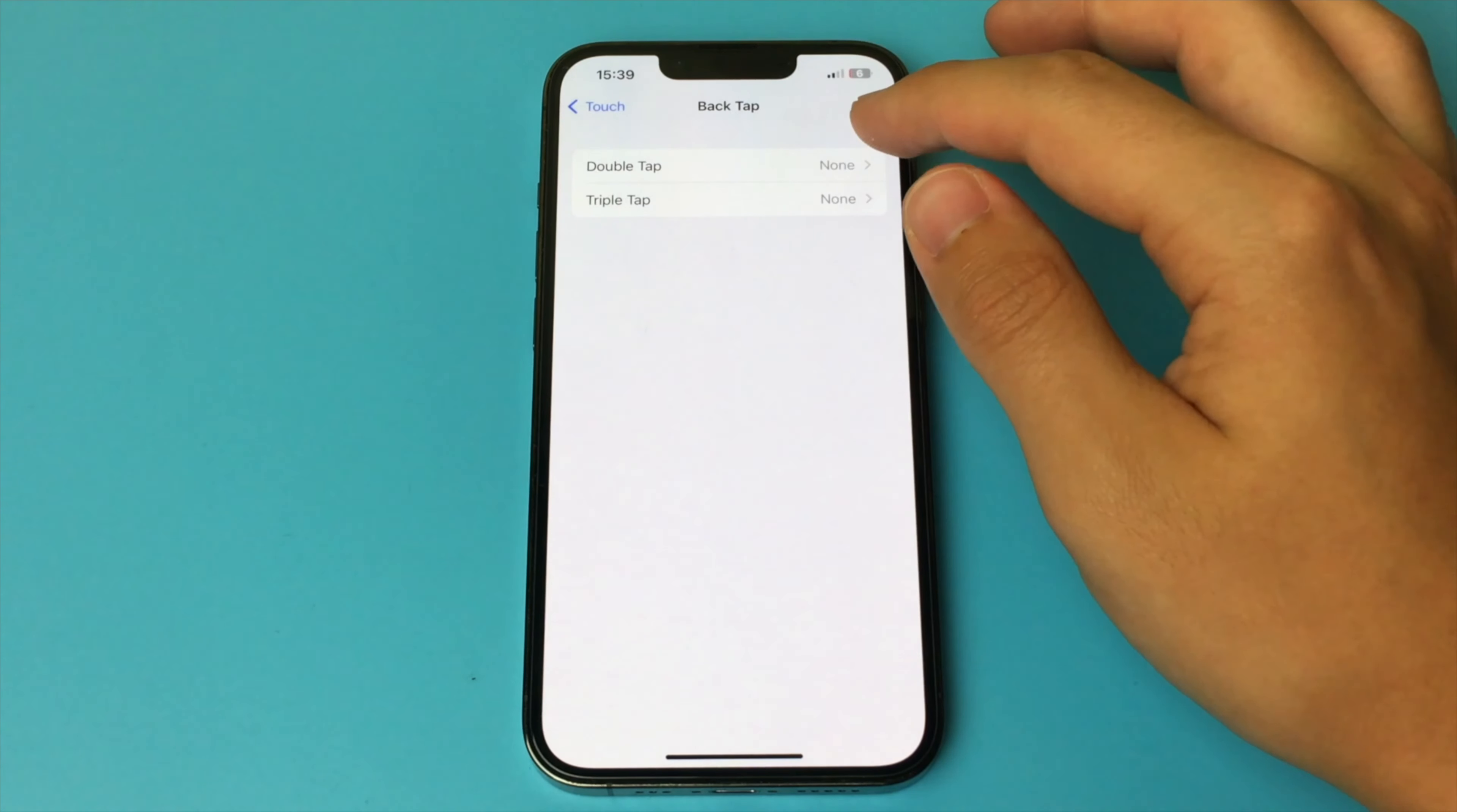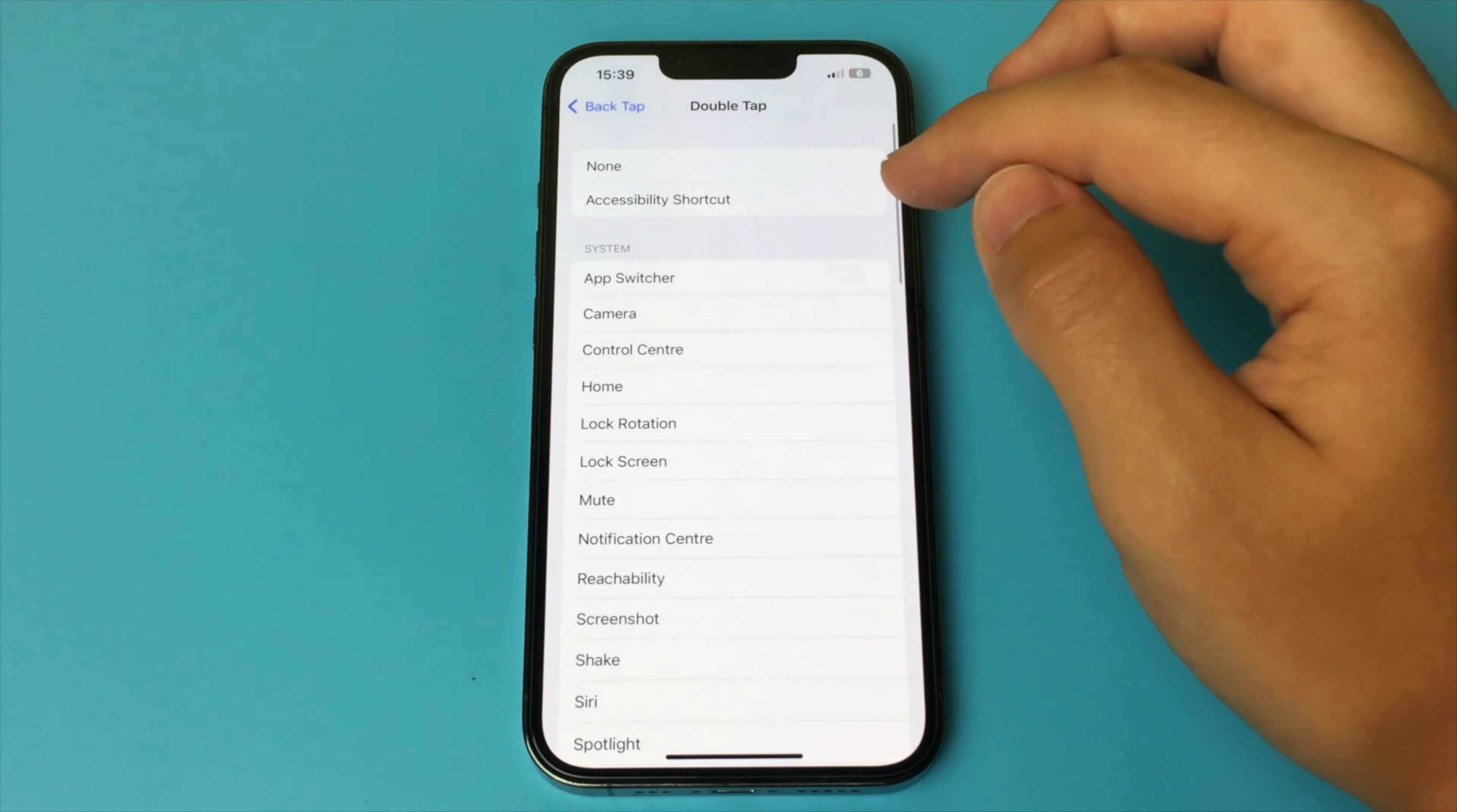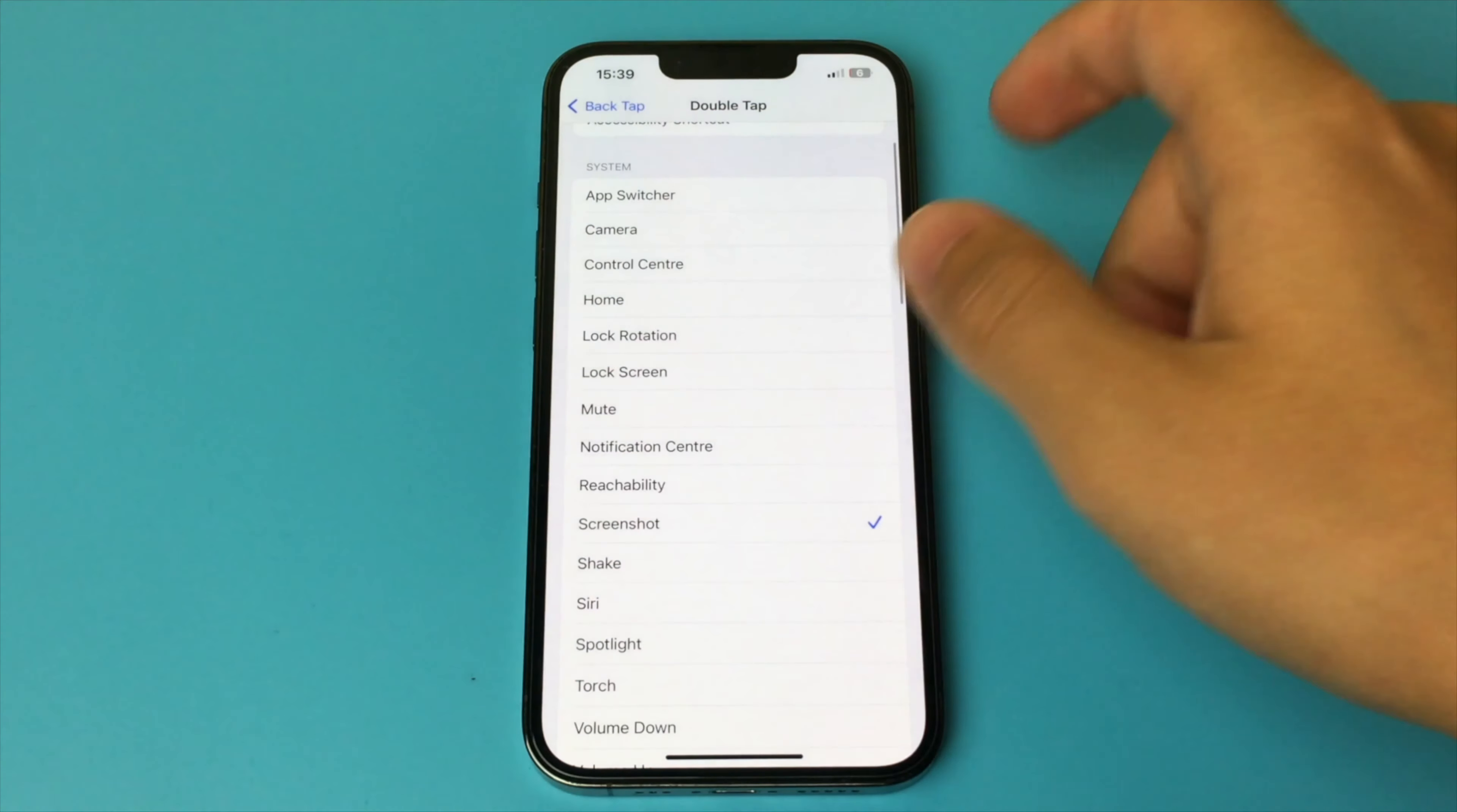Here, we need to choose between Double Tap or Triple Tap. That is, we can take a screenshot with two taps on the back or three. I choose the Double Tap.